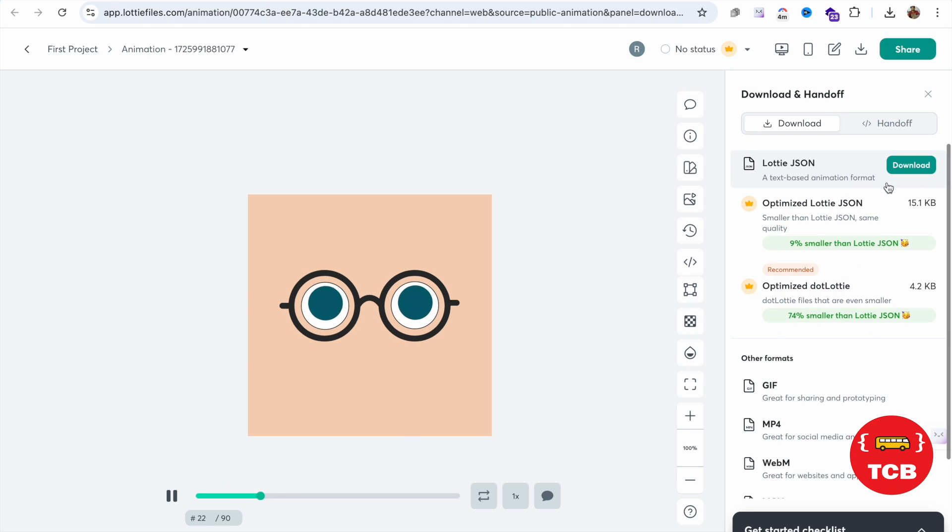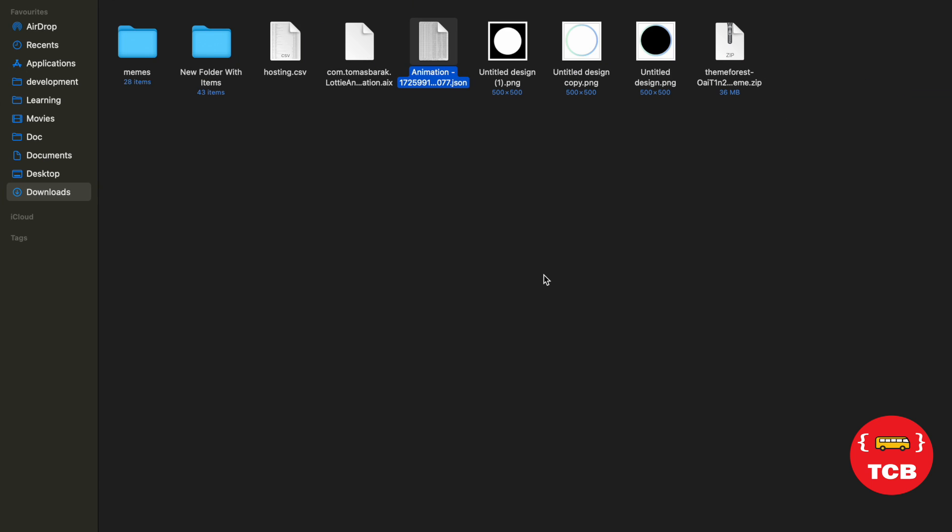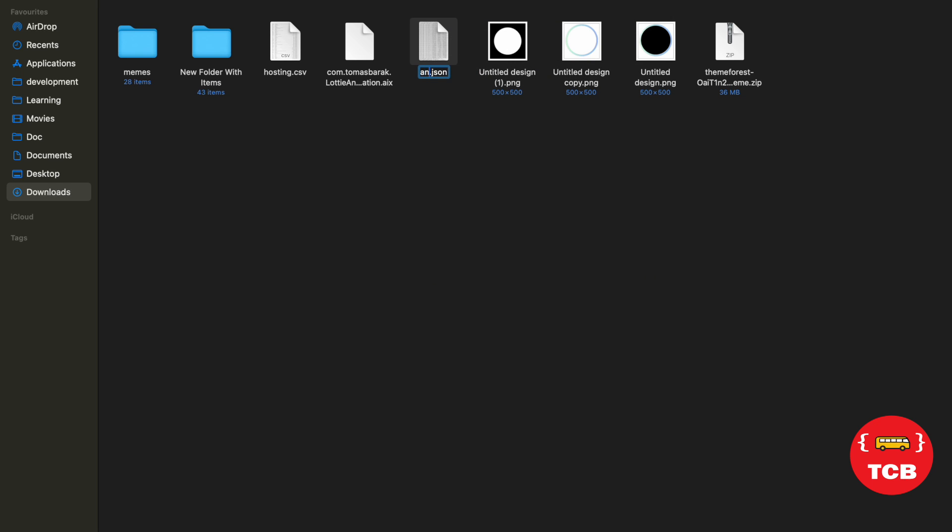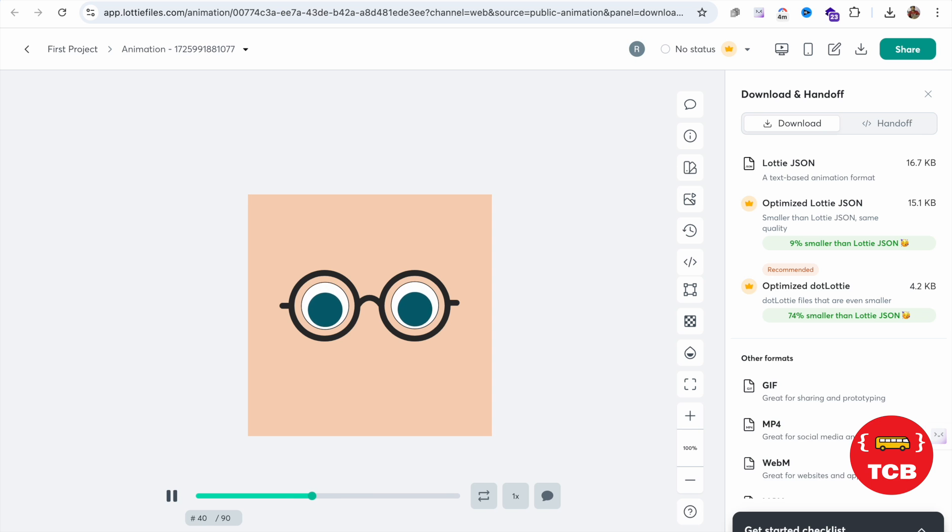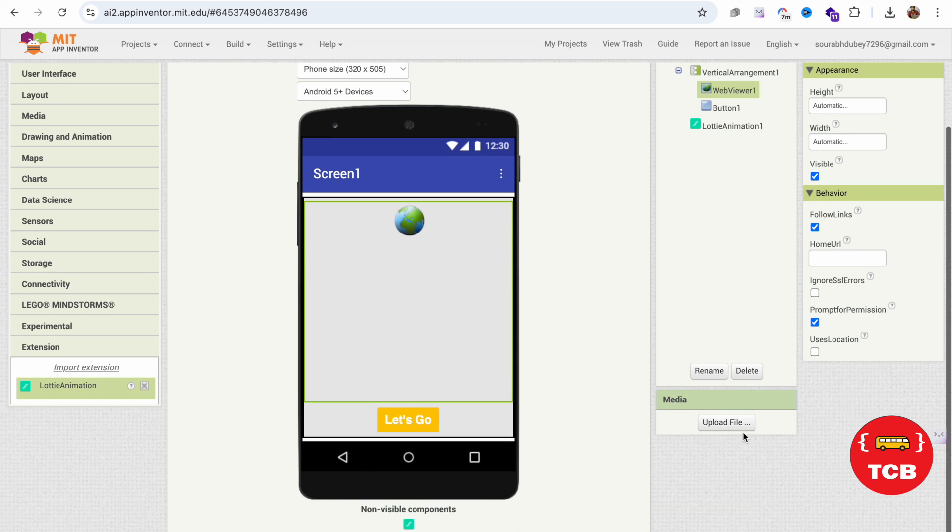We need to click on the Lottie JSON file and click on download. Now open that file and you can see this is the JSON file. So rename it, suppose the name is anim.json.